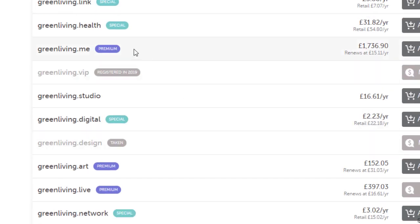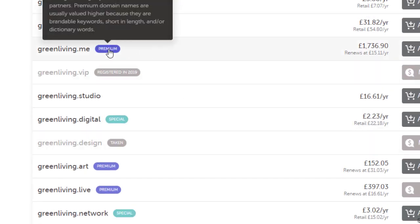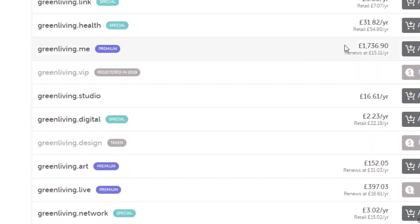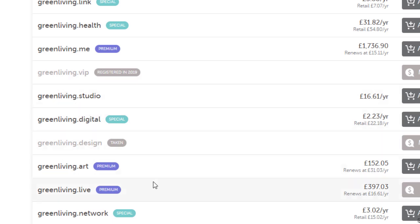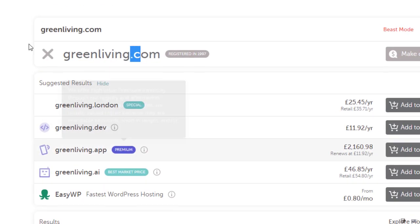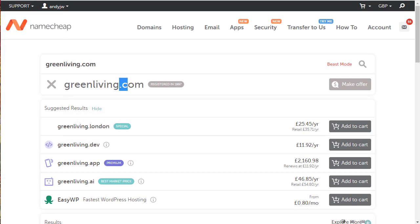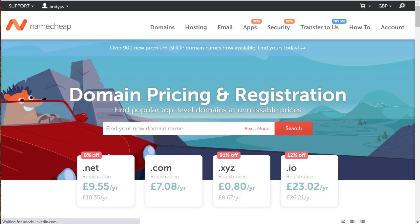If we keep going down you can see this one's labeled as premium. That will cost you £1,700 to buy and then £1,500 per year to renew it. We've got .studio, .digital and so on. You can use that tool to find a domain you want. You shouldn't be paying more than about $10 for a domain.